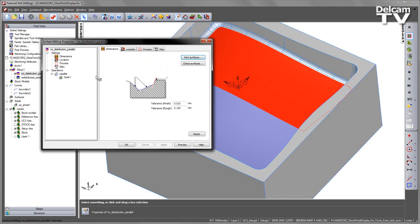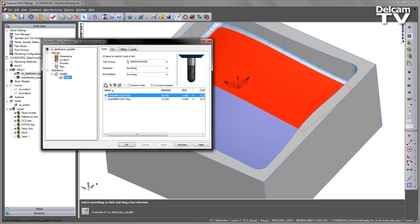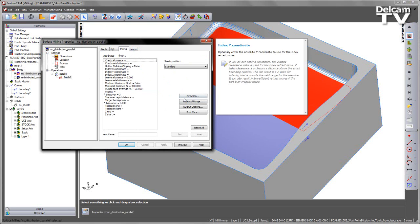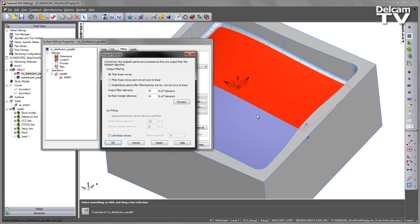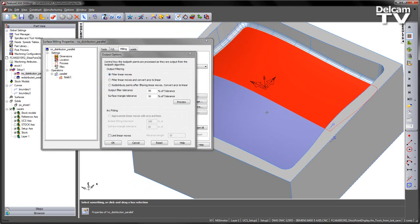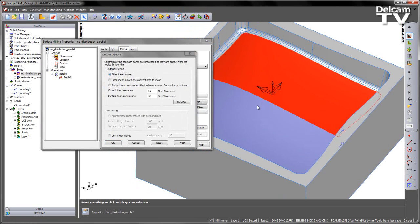Now in this particular instance, if I go to the first toolpath and have a look at the finishing, and go over to Milling, and then select the Output Options. In this case, we've got the default setting, which is the Filter Linear Moves.